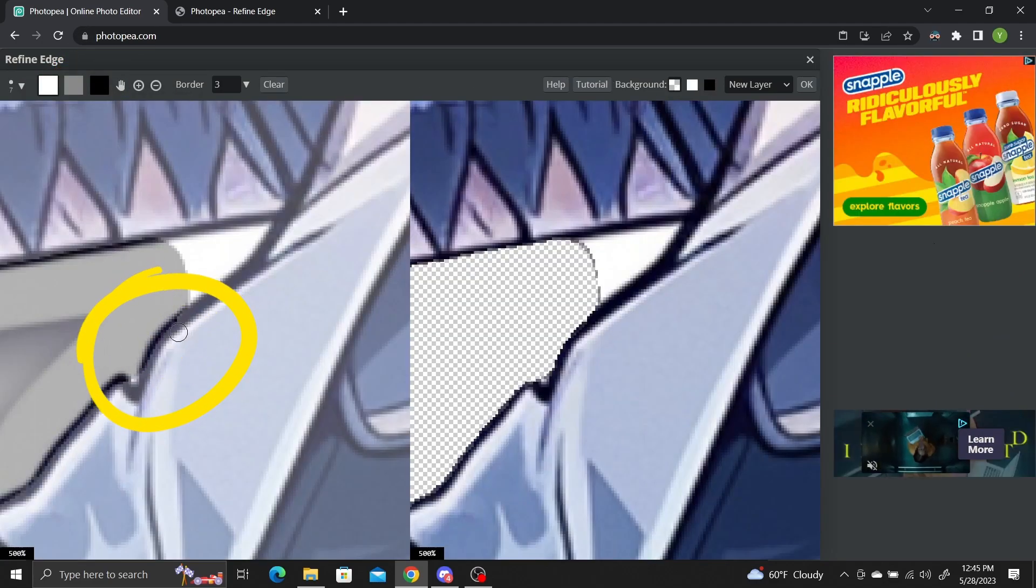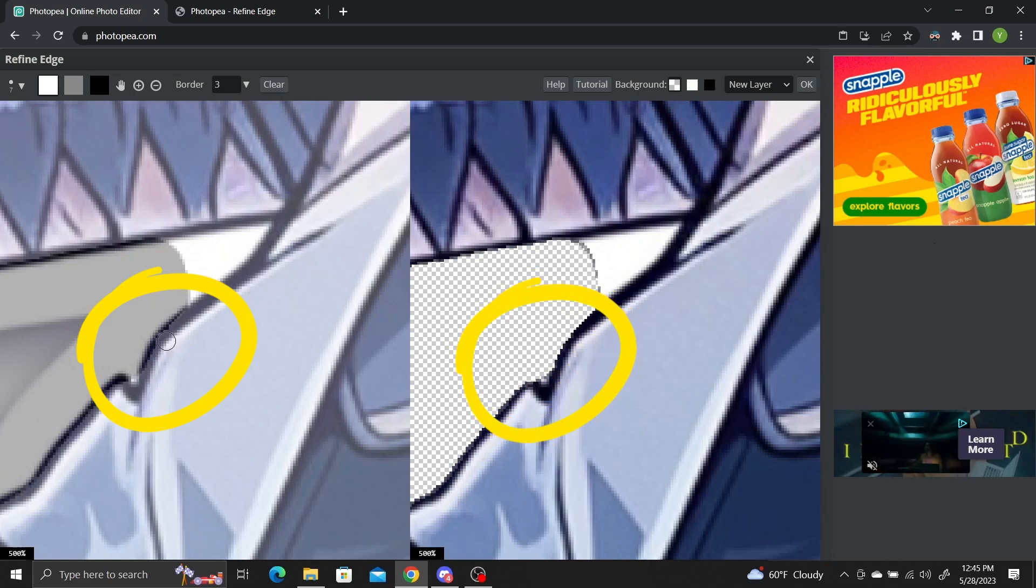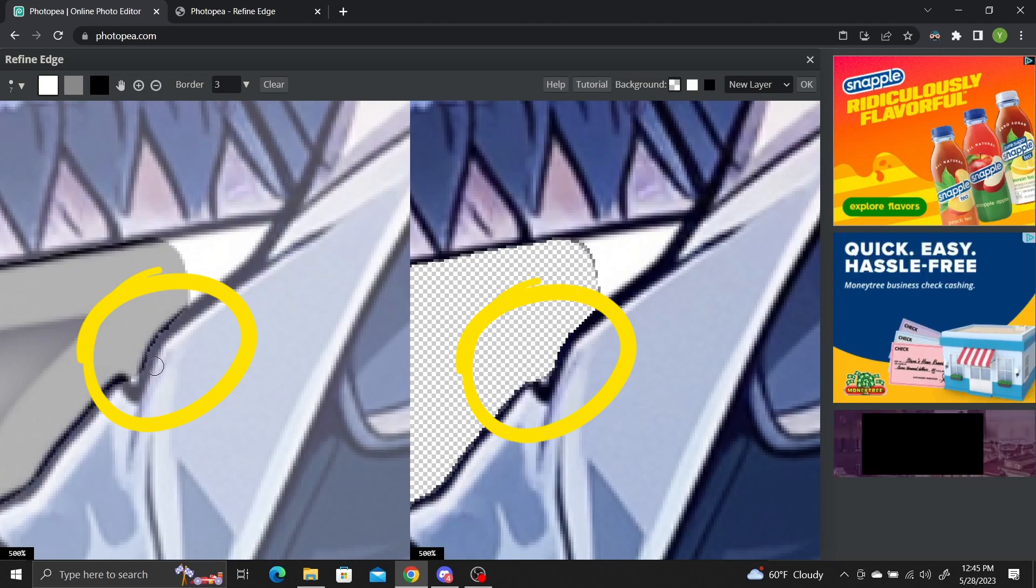Now just use a brush to paint over the pixels you want to add in the left image. You should see the right image being updated simultaneously with the newly added pixels.